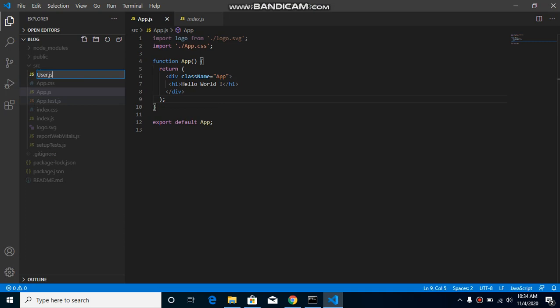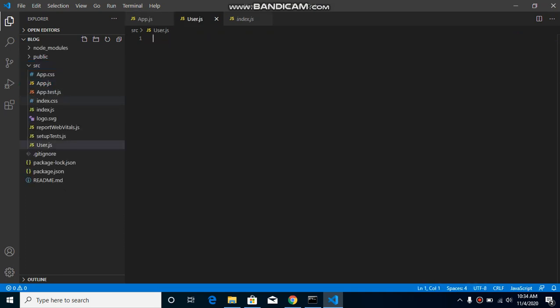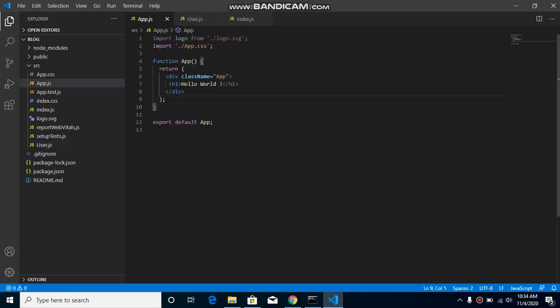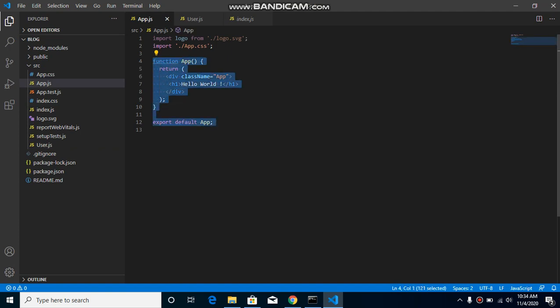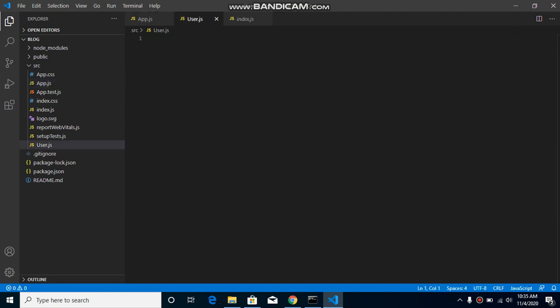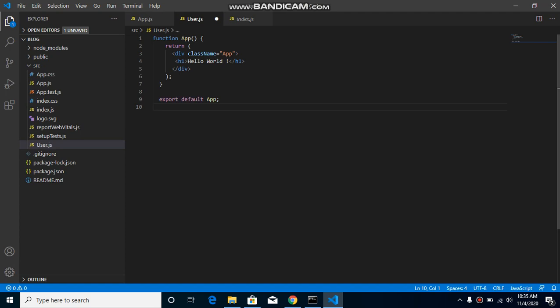And how the code actually works, don't worry, in the next video we'll just go through with it. And let's see there's just a simple function we can just change this function name and this exported file also.